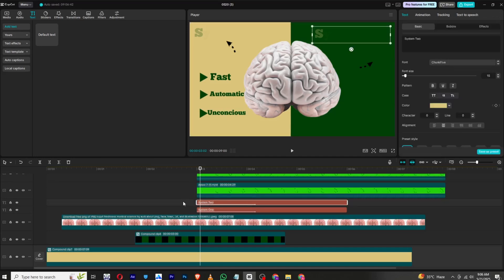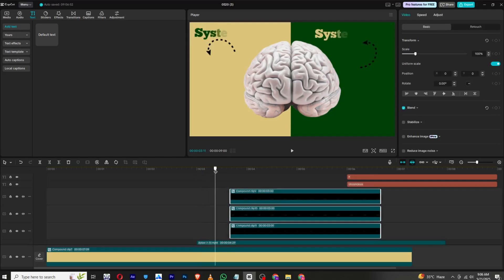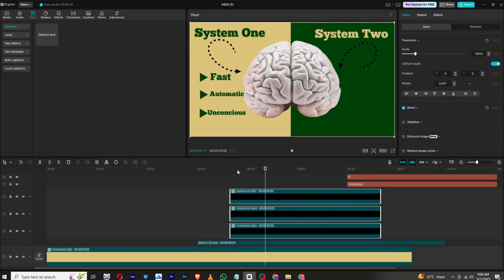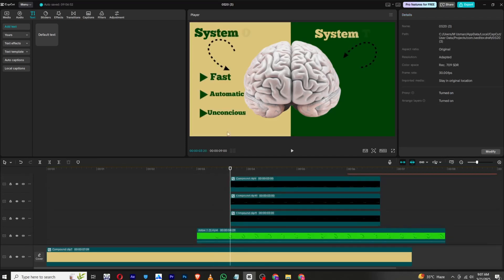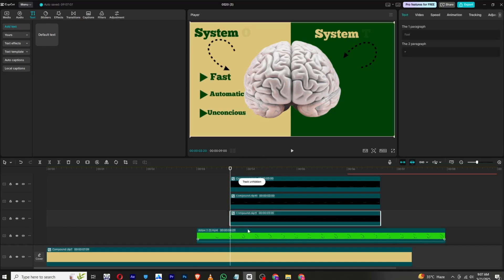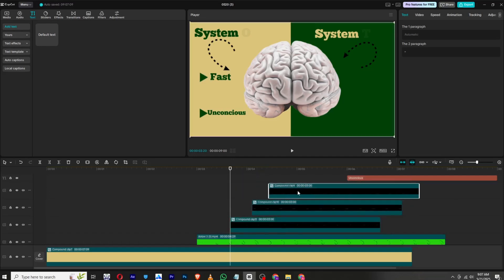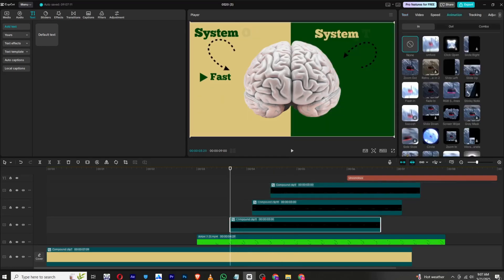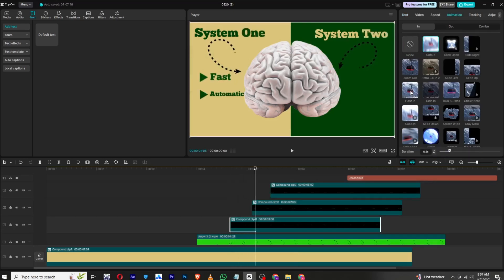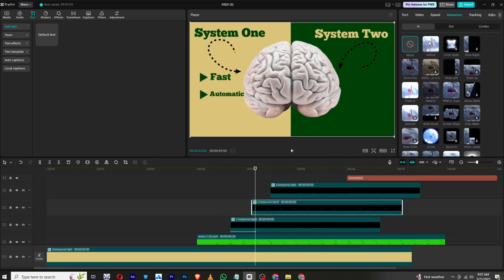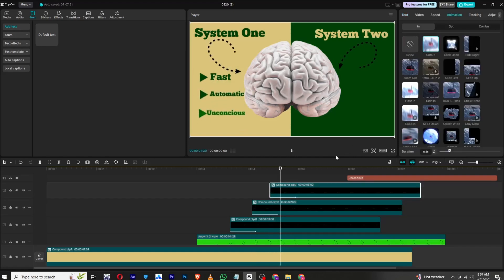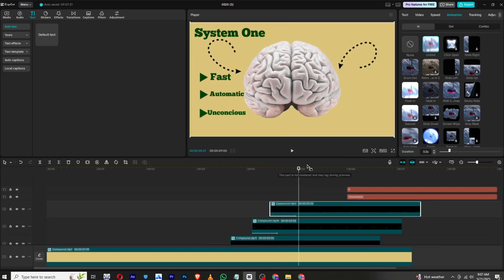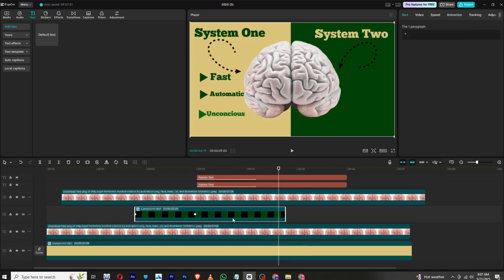Drag the compound clip forward so that it appears after the brain animation has ended. I want one text to appear at a time, in sync with the voiceover. Click and unhide each in sequence — this is the first, then drag the next one forward so they appear one after another. Now click to add animations. You can use the Unfold animation — add Unfold for the first, then Unfold for the second, and Unfold for the third. You can choose the animation according to your voiceover.